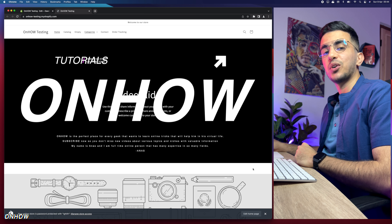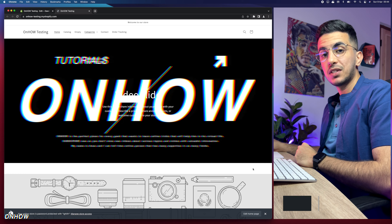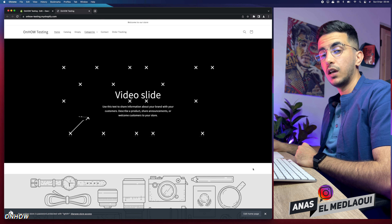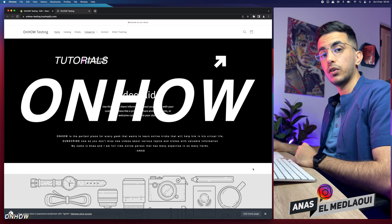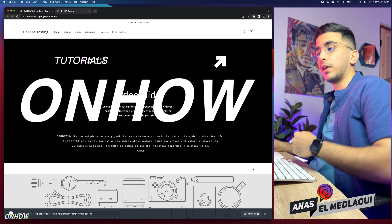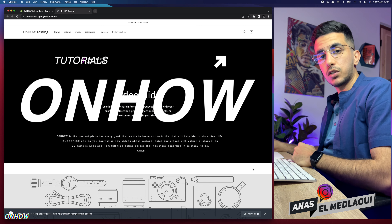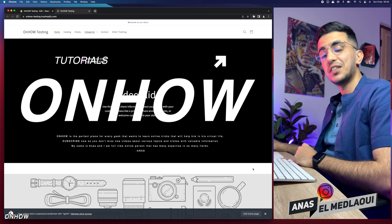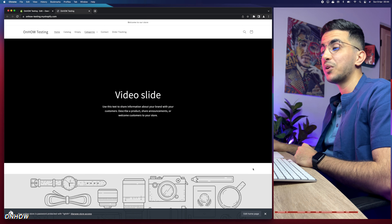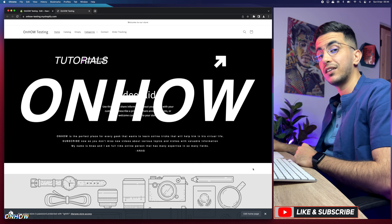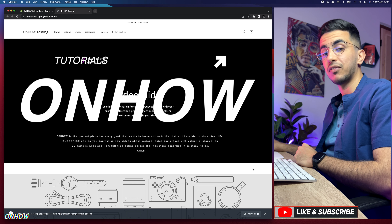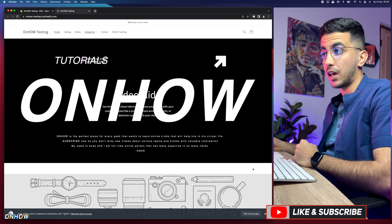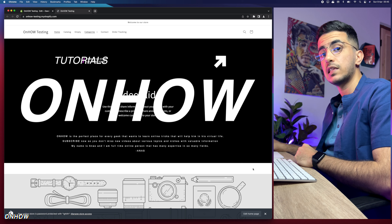Hello everyone and welcome back to the channel. My name is Enes and I'm working for you, so if you have any questions or requests make sure to drop a comment below or check out my Instagram. In this video I will show you how to add a video background banner to your Shopify store — it will be automatically playing, muted with no sound.